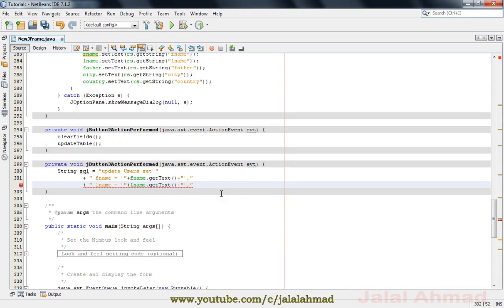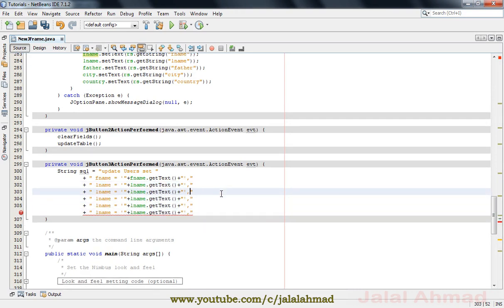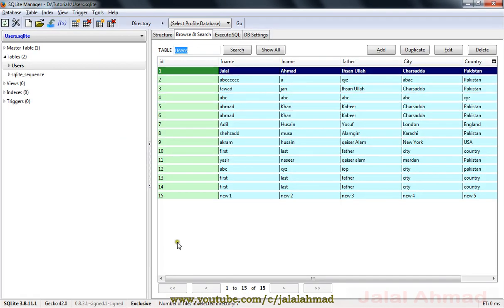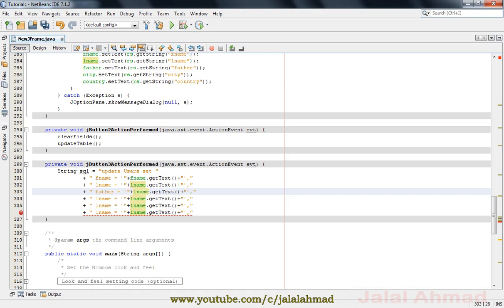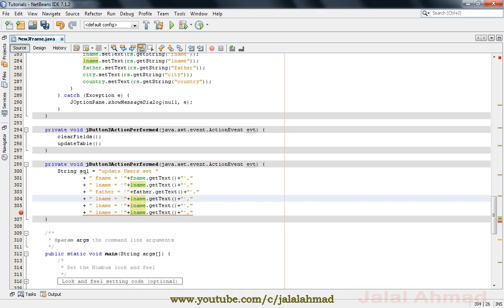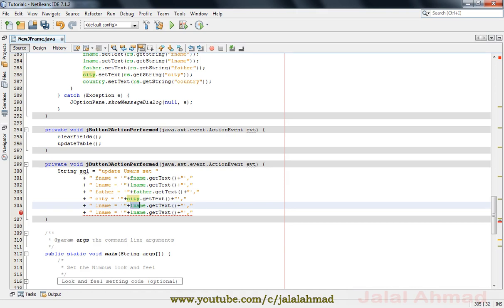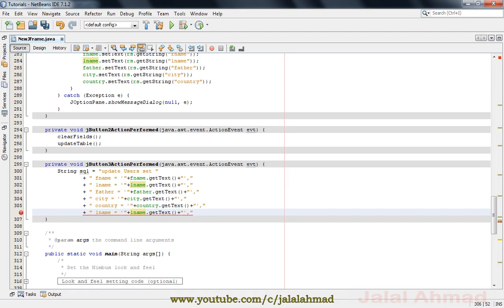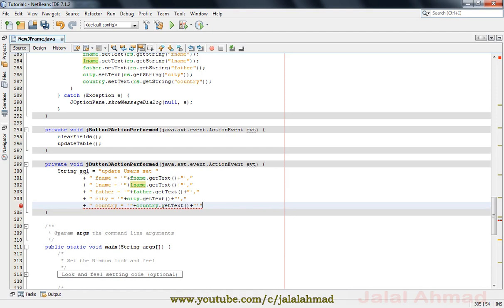Just copy and paste these lines to save time, and we will change the name of the text fields. The third field is FATHER with the text field name also as father. Similarly, here is city and the field name is also city, then country with its field name also as country.